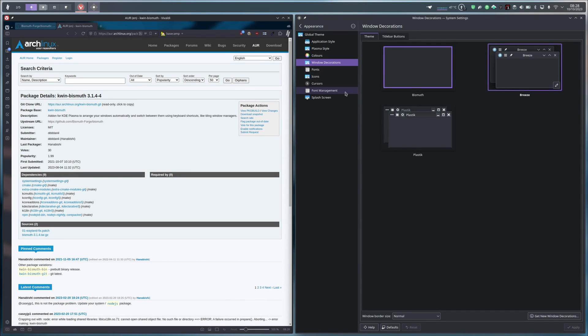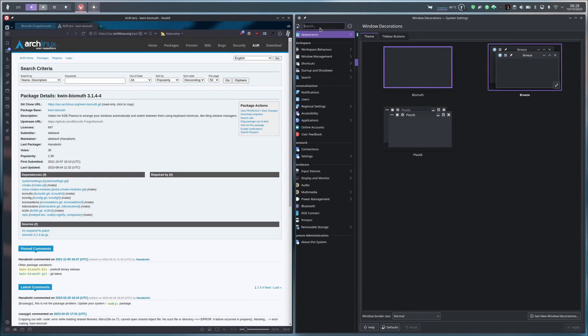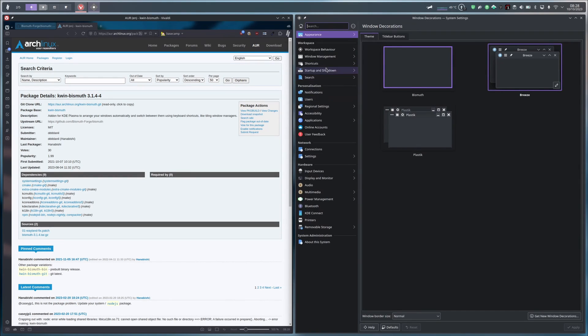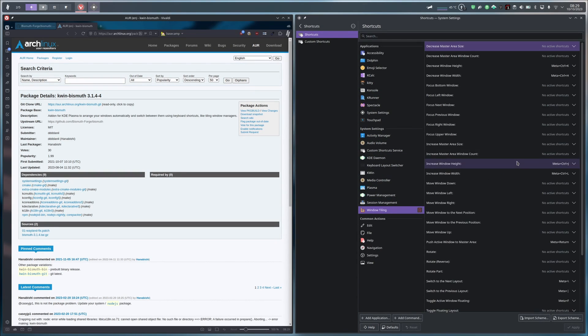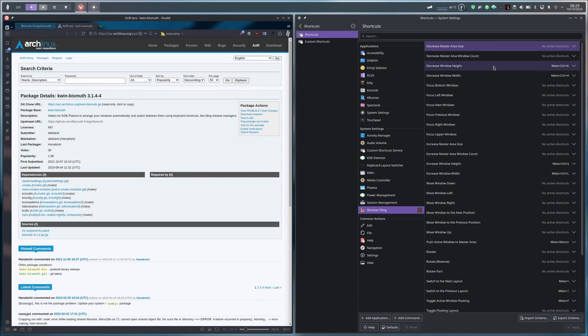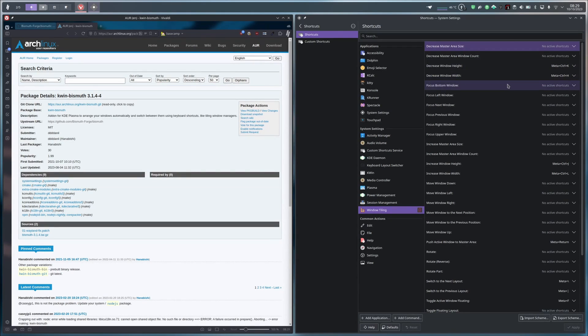The final step is to check if the shortcuts are okay for you. So you just have to go to the Shortcuts tab, just here, and to the Window Tiling sub-tab, just here. So these are the default shortcuts, but personally I haven't edited them because I'm okay with them. But if you want to edit them, you just have to go under the arrow here and add your custom shortcut.